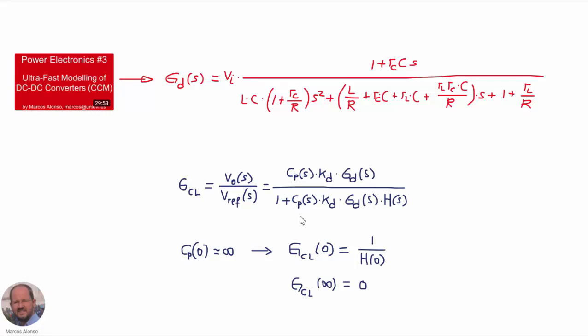With this, we have all the information to obtain the closed-loop response of the buck converter using the expression seen before. Because in the compensator we always have a pole at the origin, the value of the compensator gain at zero frequency is infinite, so the gain of the closed-loop response at zero frequency is one over the gain of the sensor at zero frequency, which in our case equals one. The gain of the closed-loop response at very high frequencies goes to zero.